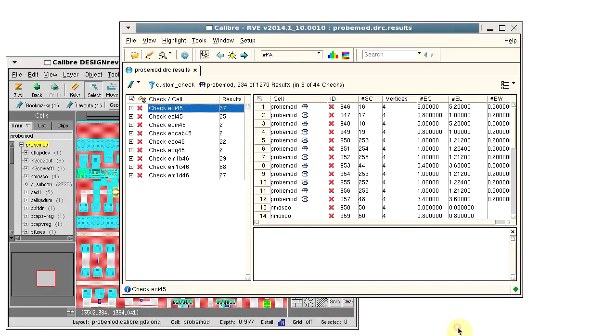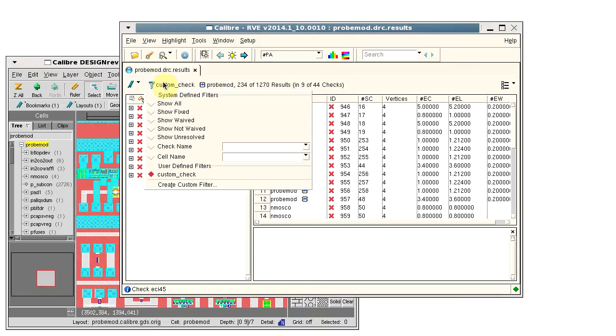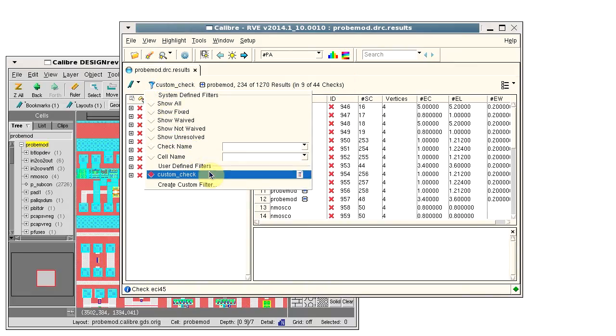Save the filter and close the dialog. We see the results. We only have nine checks listed now and our new filter is listed in the user defined filters.